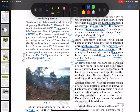The fifth category is endemic species — species which are only found in some particular areas, usually isolated by natural or geographical barriers. Examples include the Andaman teal, the Nicobar pigeon, the Andaman wild pig, and Mithun in Arunachal Pradesh.